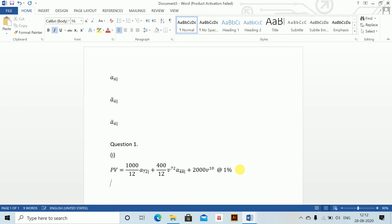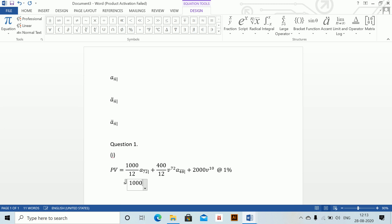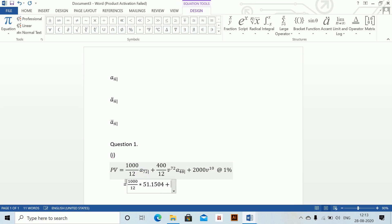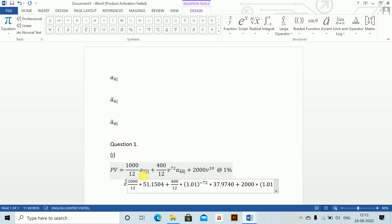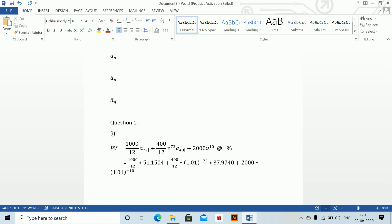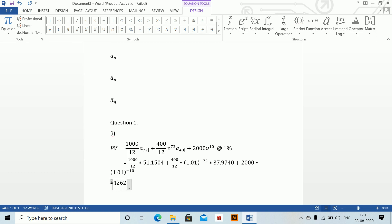Then solve: 1000/12 into 51.1504, plus 400/12 into 1.01 to the power minus 72 into 37.9740, plus 2000 into 1.01 to the power minus 10. This gives 4262.53 plus 618.34 plus 605.99, which comes to 5486.86.